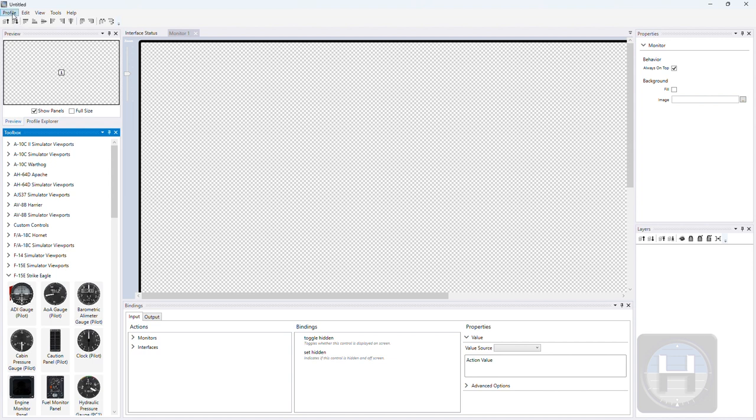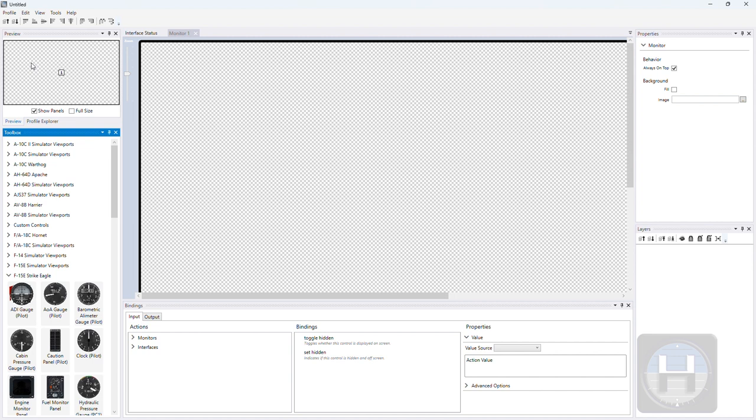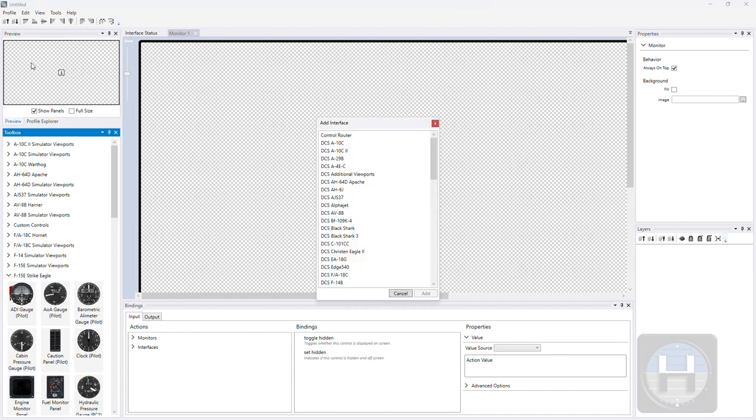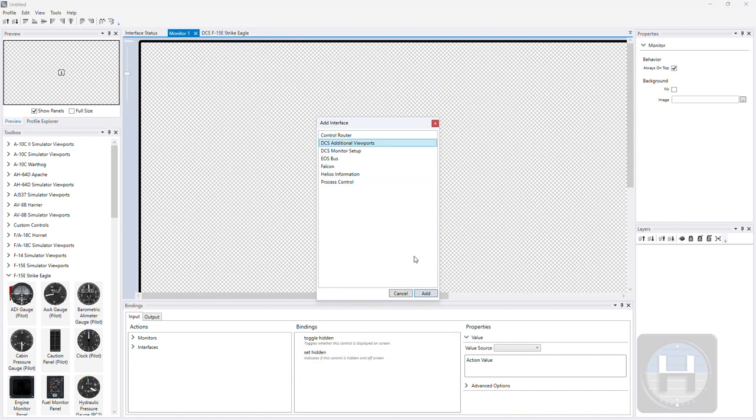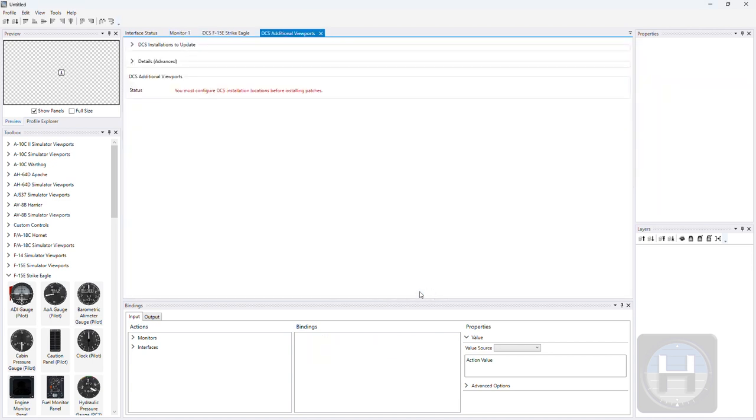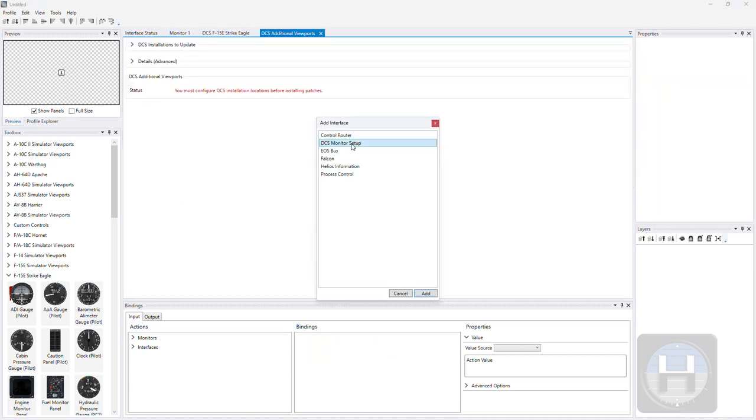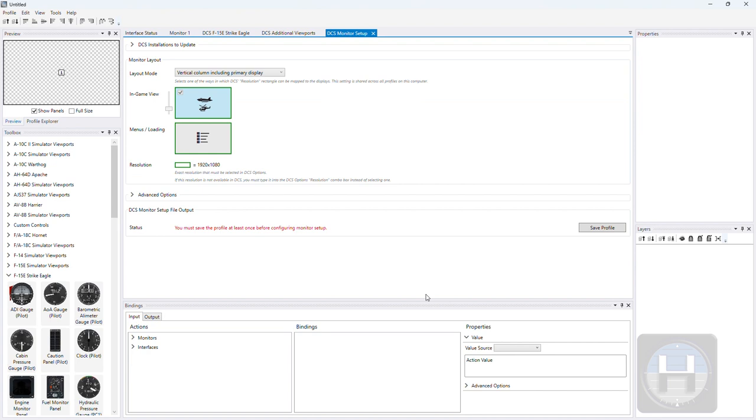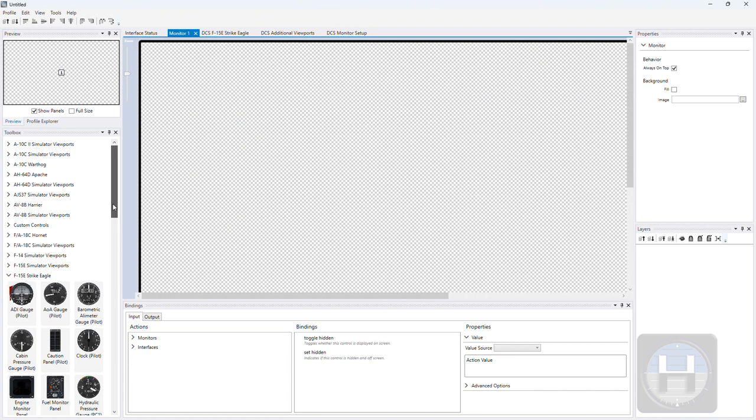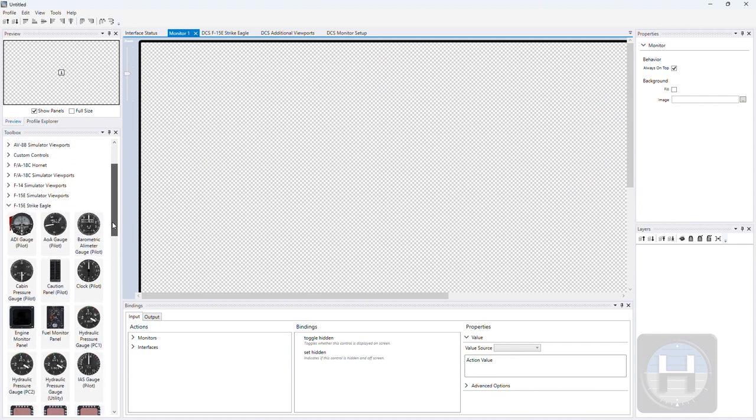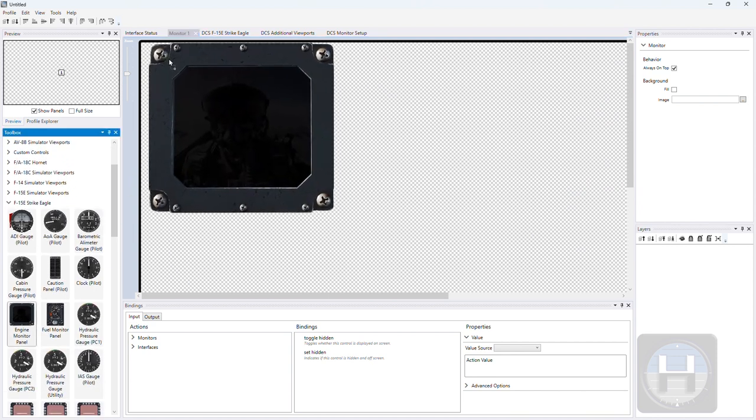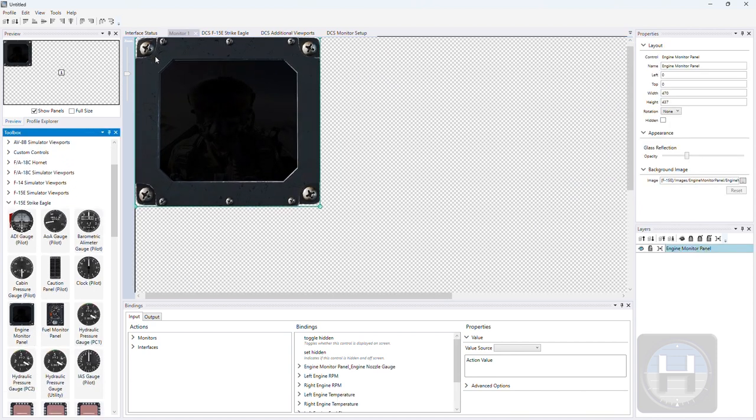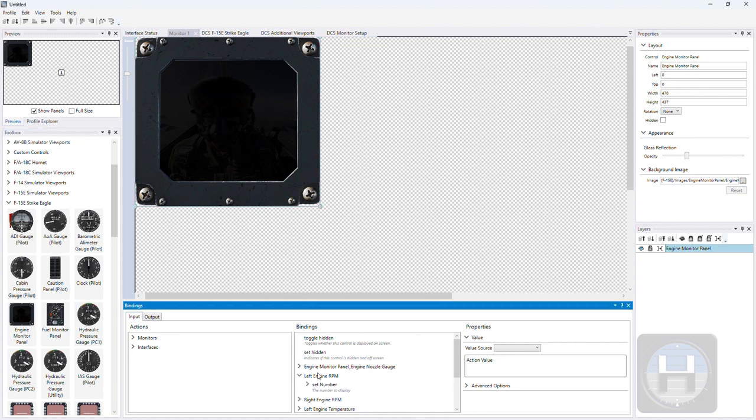The majority of the items are auto-binding, which means that if you have added the F15E Strike Eagle interface to your profile, then dragging these items from the Strike Eagle toolbox folder will allow you to avoid having to manually bind. I mean, there are some items which you still need to bind, but the majority will auto-bind.